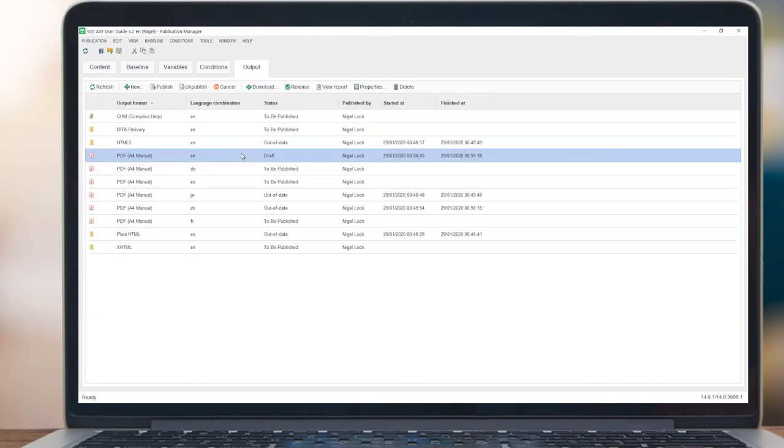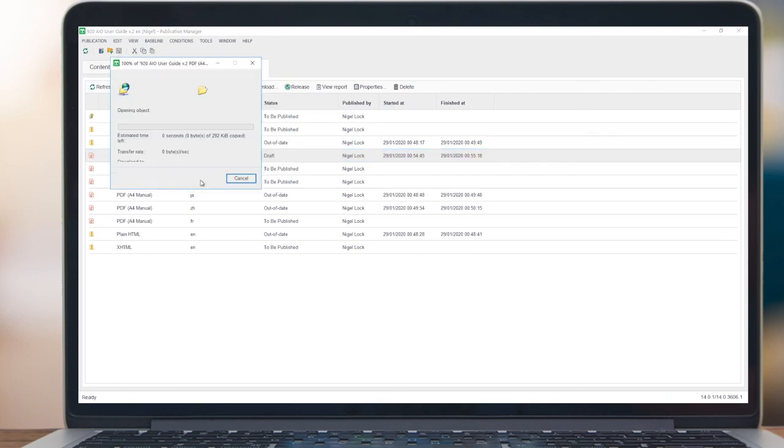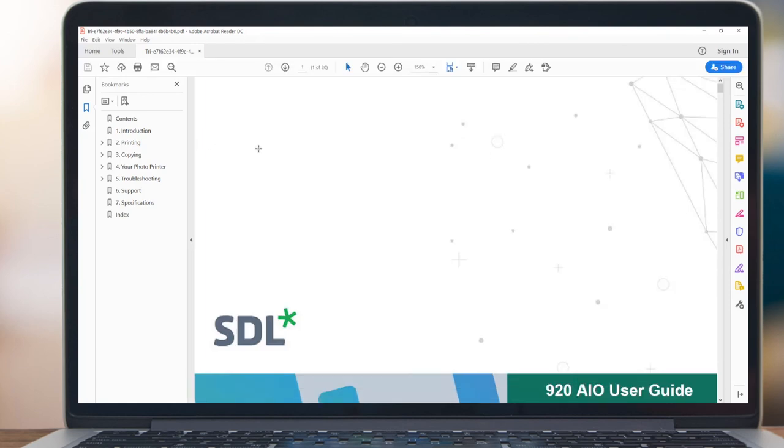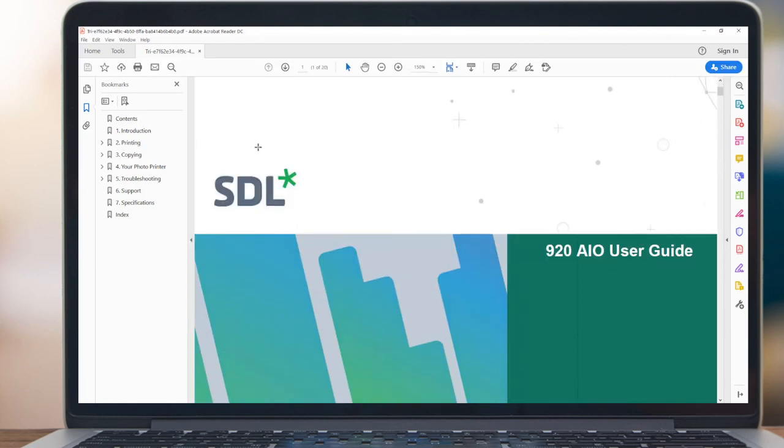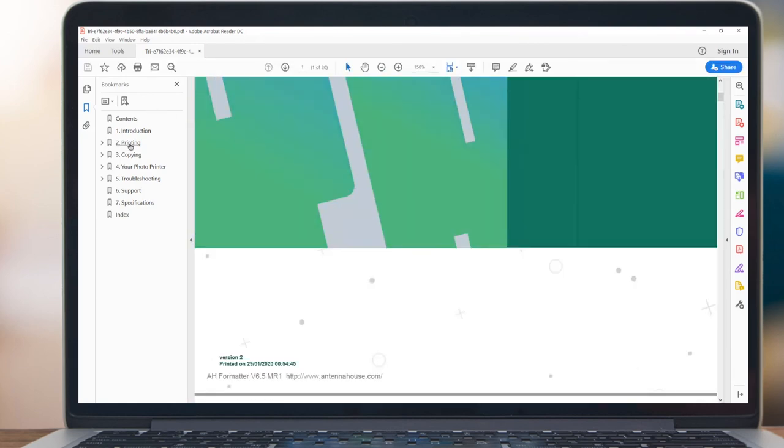Once published, users can access the final output, in this case, opening a PDF of our user's manual and showing the recent changes made to the document.